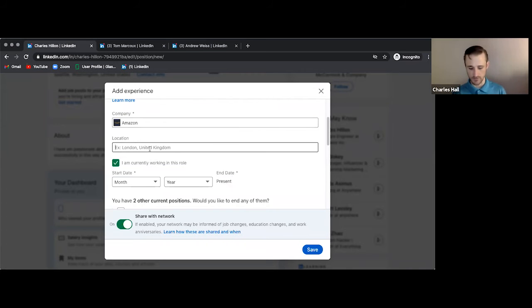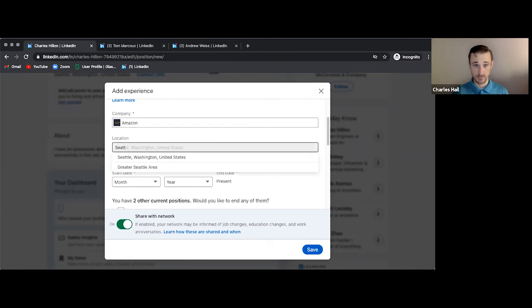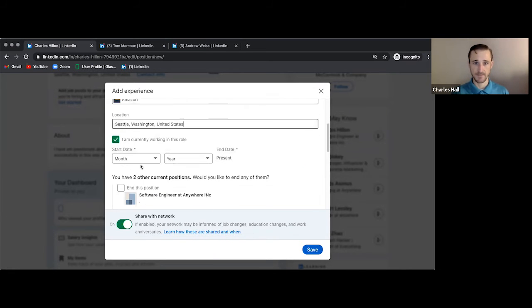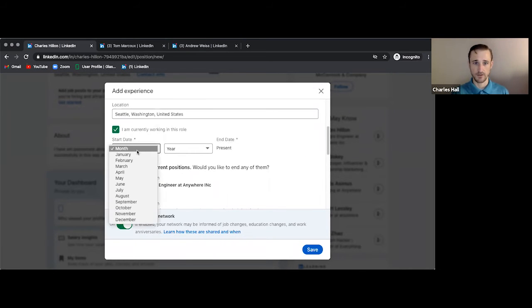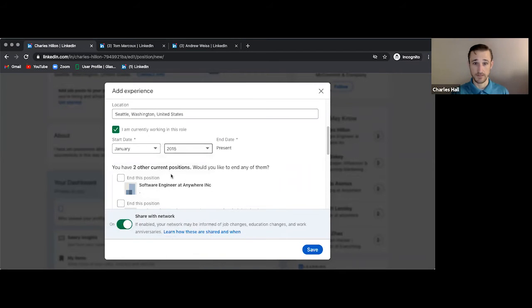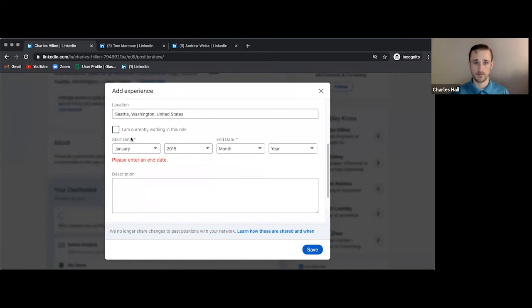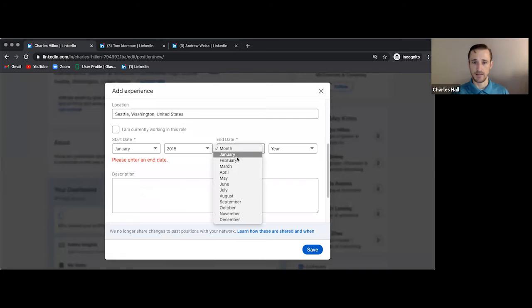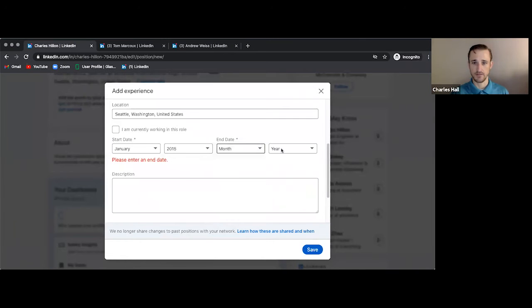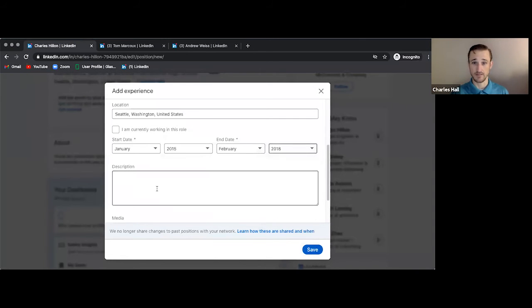Location. And we're going to do Seattle, Washington. We're going to do start date as January 2015. And we're just going to say that is until, so if you're not currently working there, unselect that. And then we'll have till February 2018.